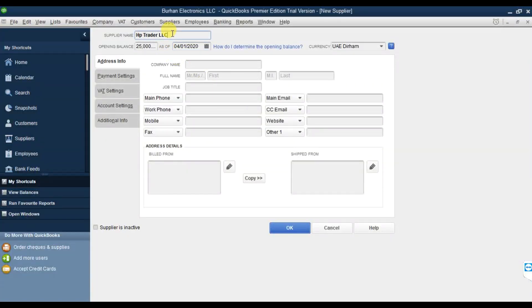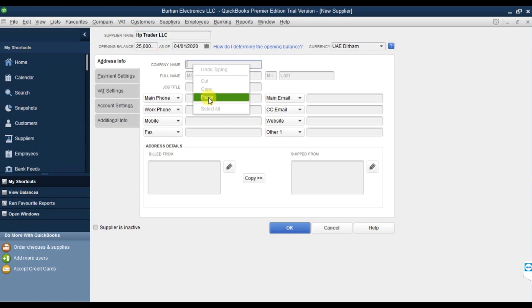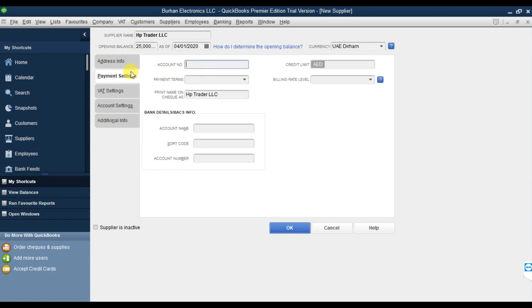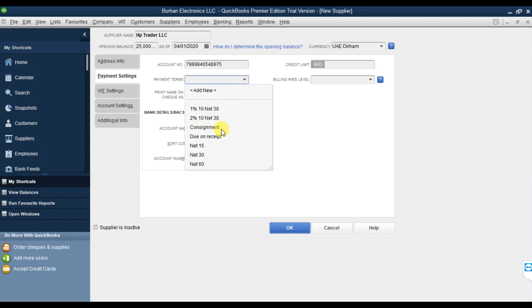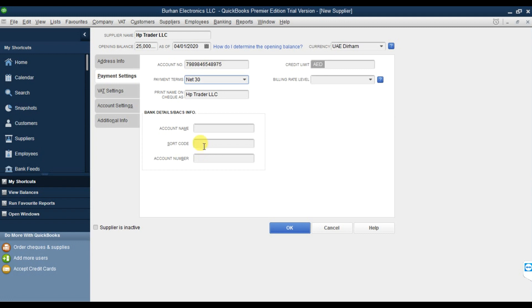We are creating this supplier, and that is the same payment terms and condition, that is the account number. Here we can enter the payment terms - let's suppose it is net 30 days.